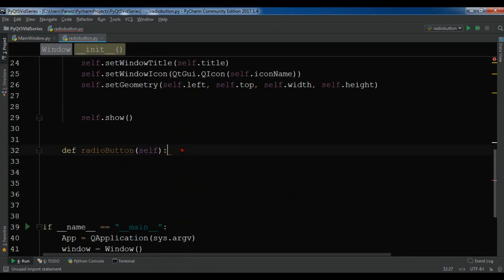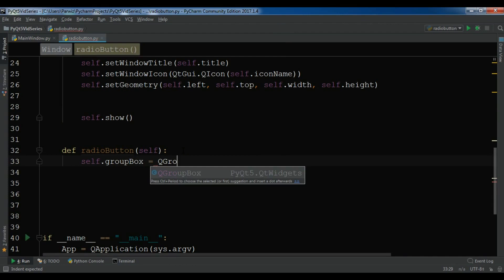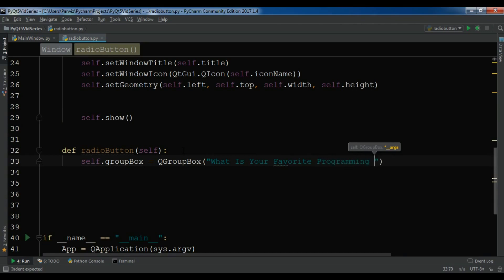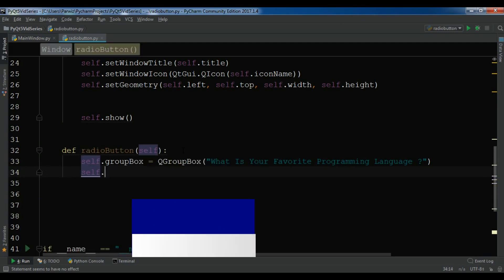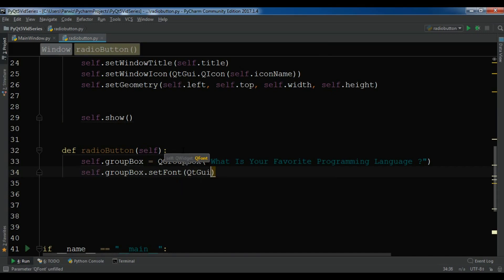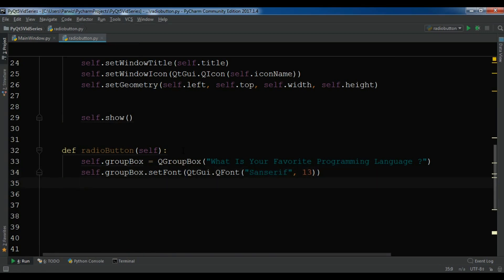In the radio_button method, let me first create a group box: self.group_box = QGroupBox and I'm going to write 'What is your favorite programming language?' as the title. You can also set the font of your group box. By default it is small, so self.group_box.setFont(QtGui.QFont) and I'm writing the font type 'sans-serif' with size 13.